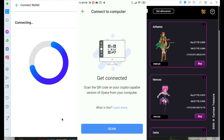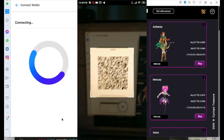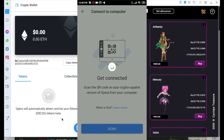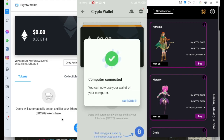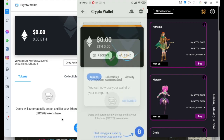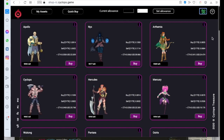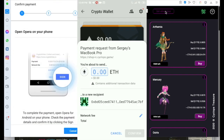After that you are connected. If you try any transaction — like Set Allowance on desktop — Opera will ask you to confirm it on mobile. That's how it works with Opera crypto wallet on desktop.